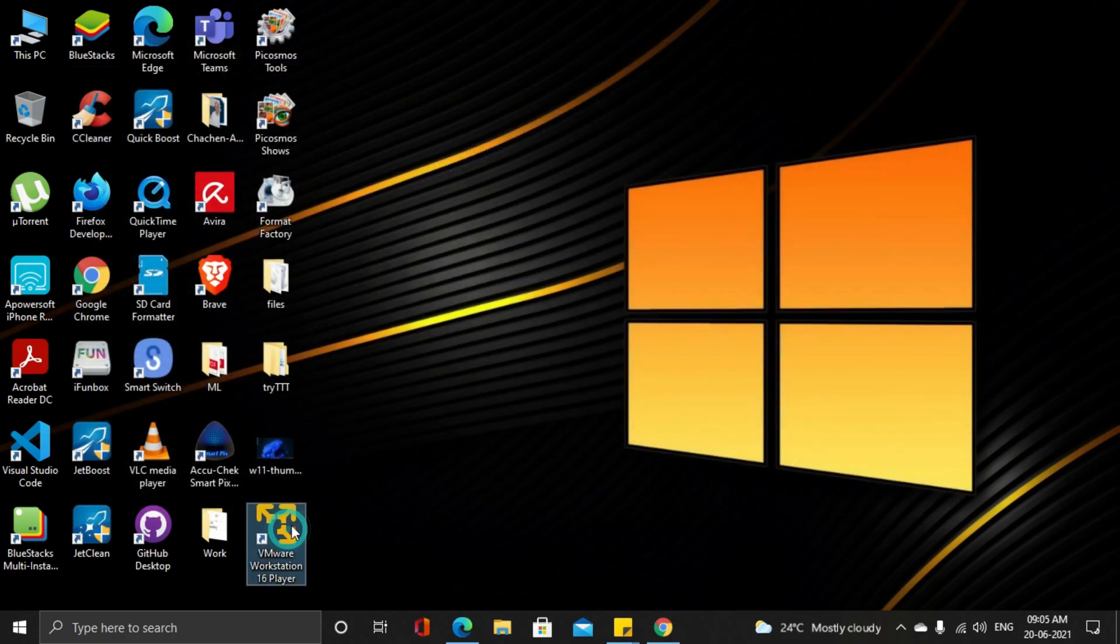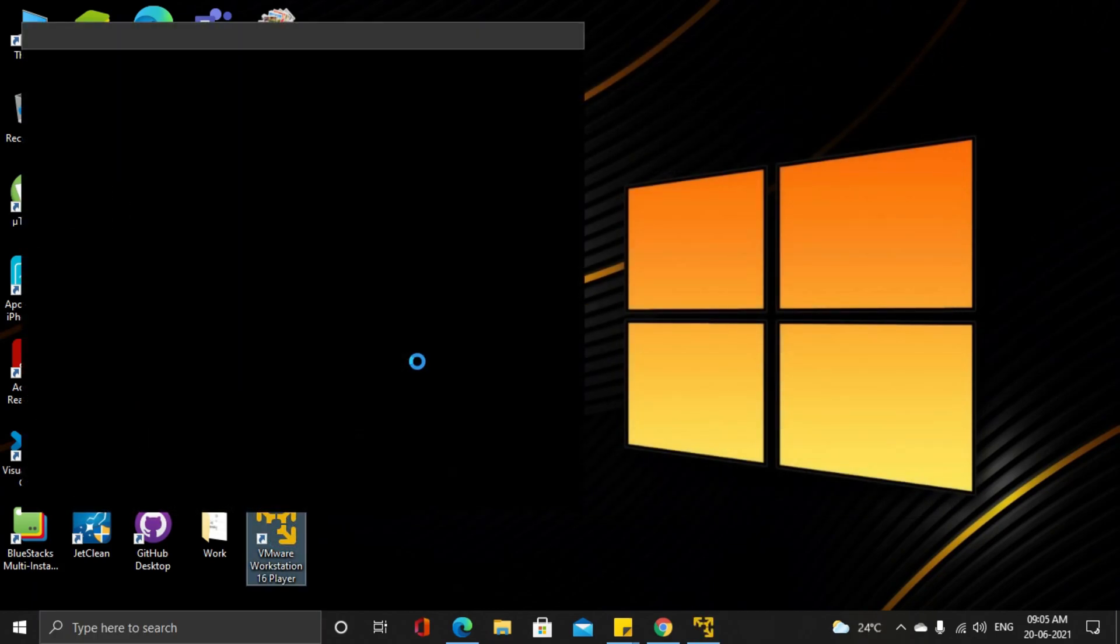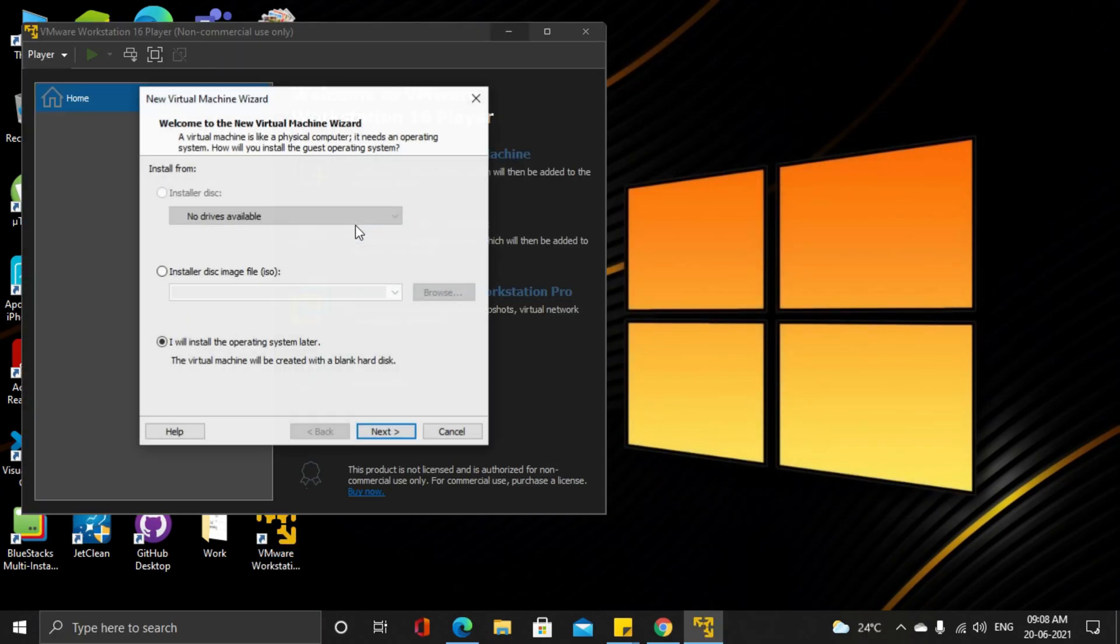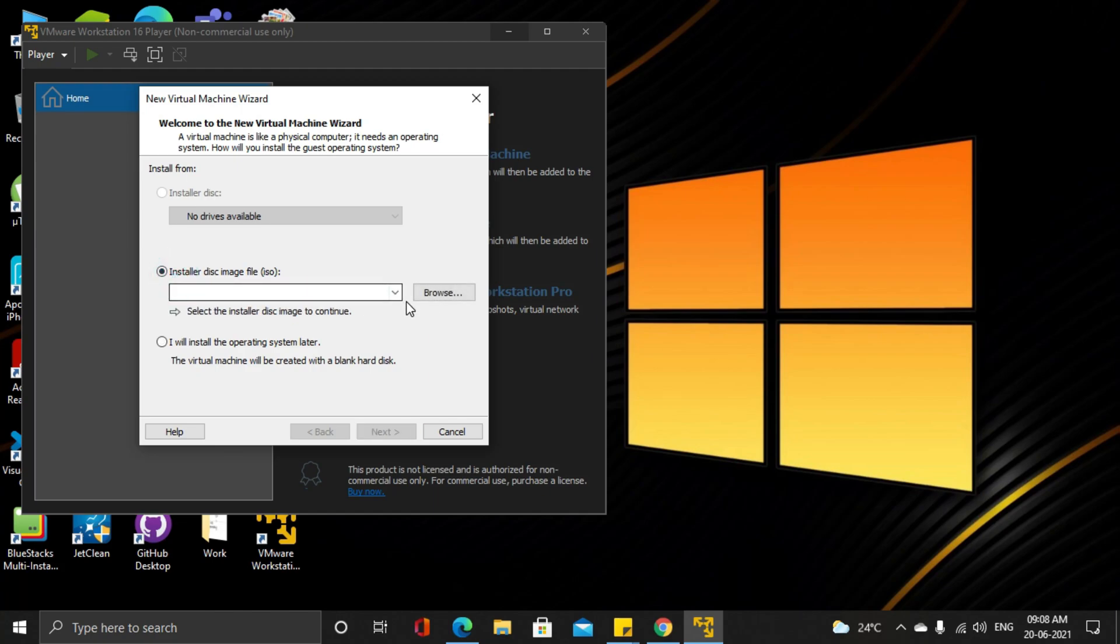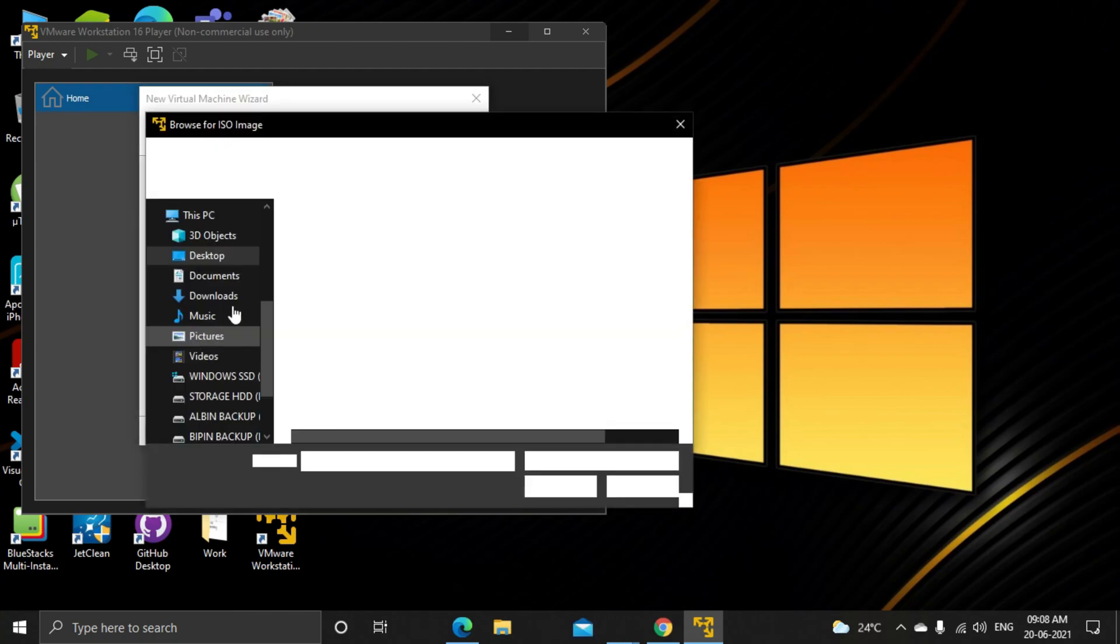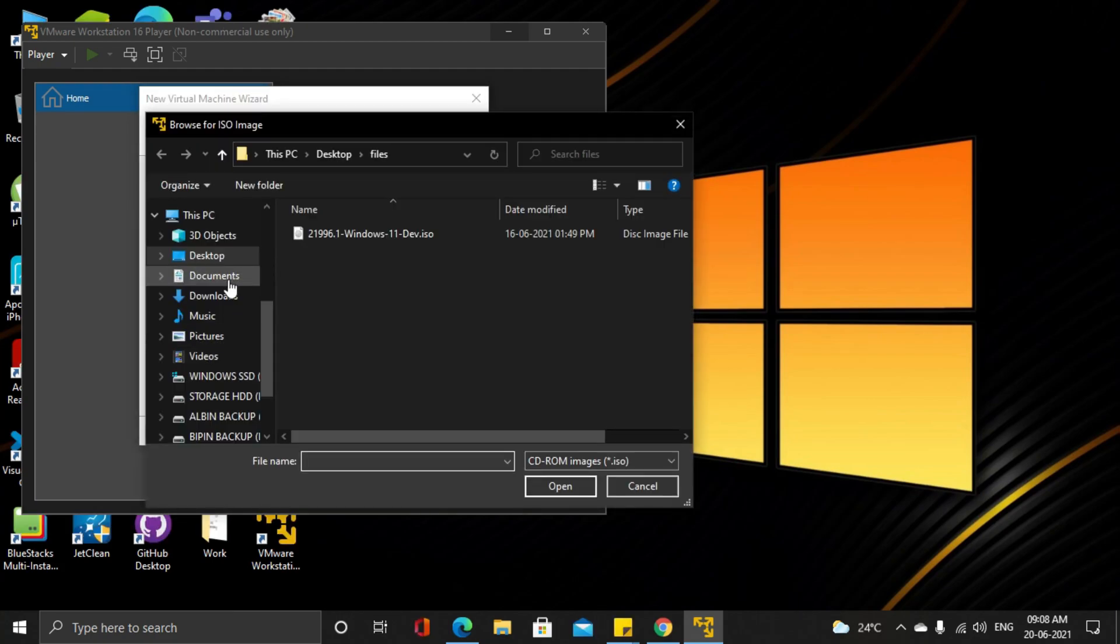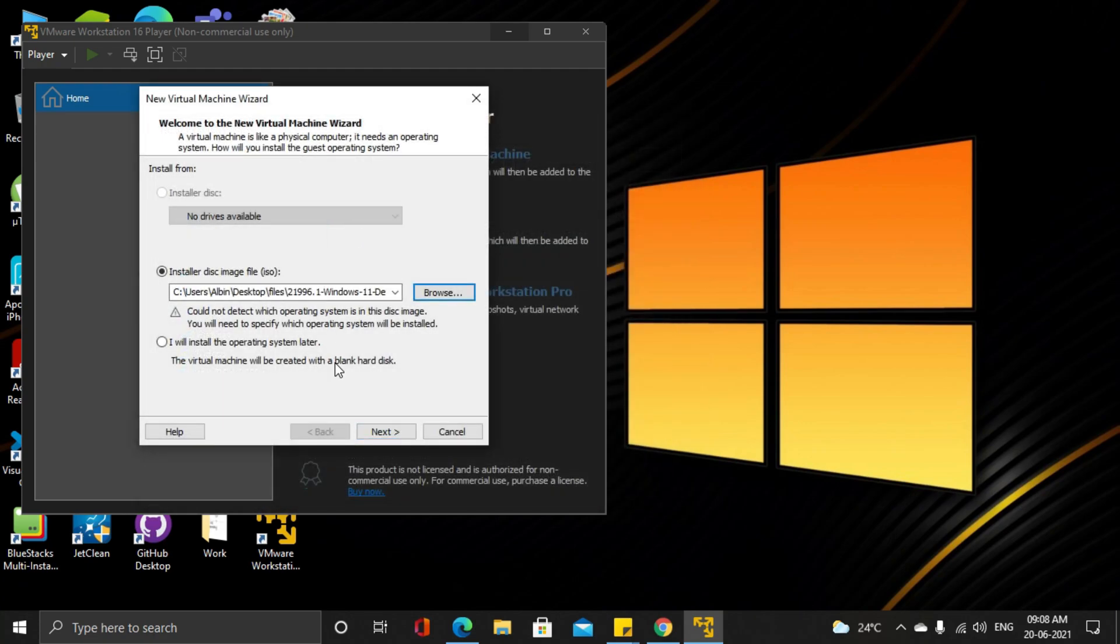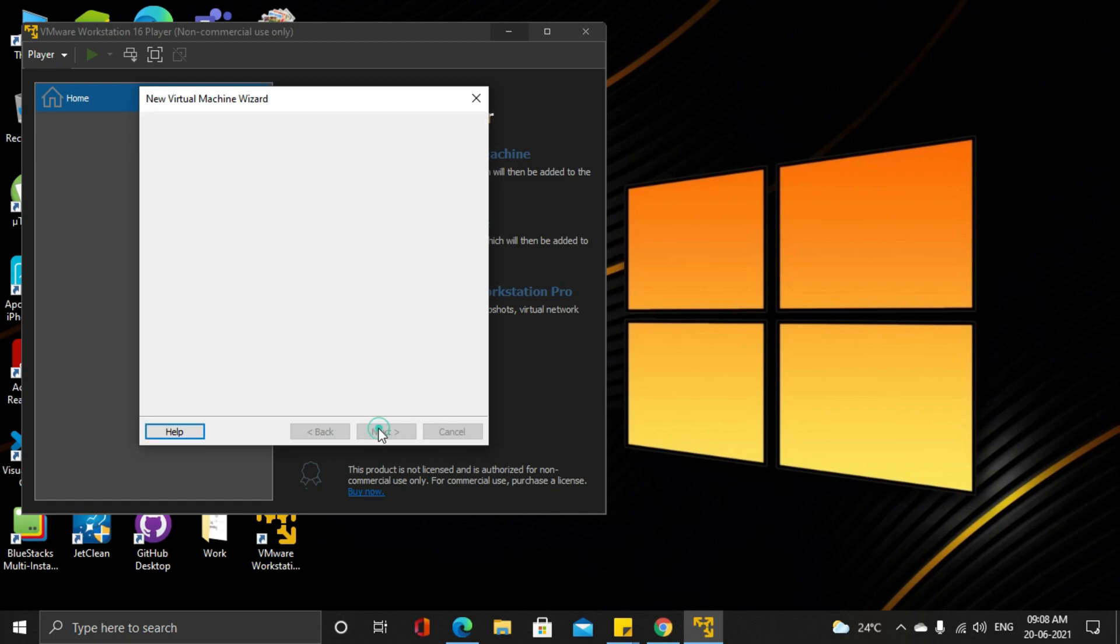Now run VMware Player and select create a new virtual machine. Now select the ISO file and hit next.